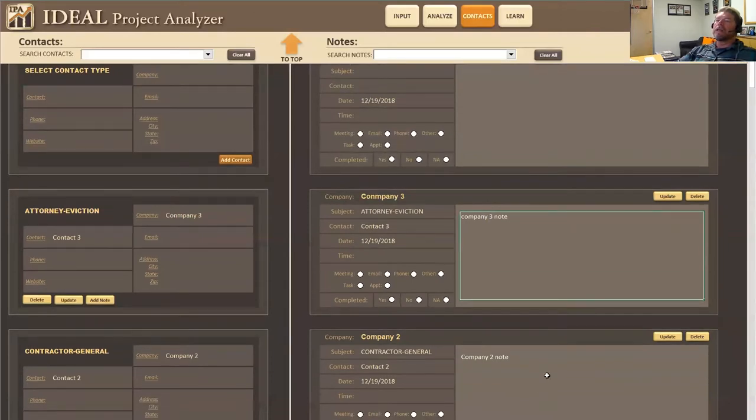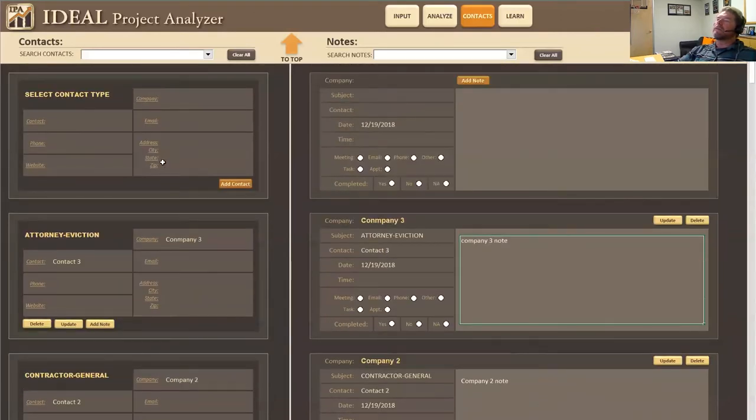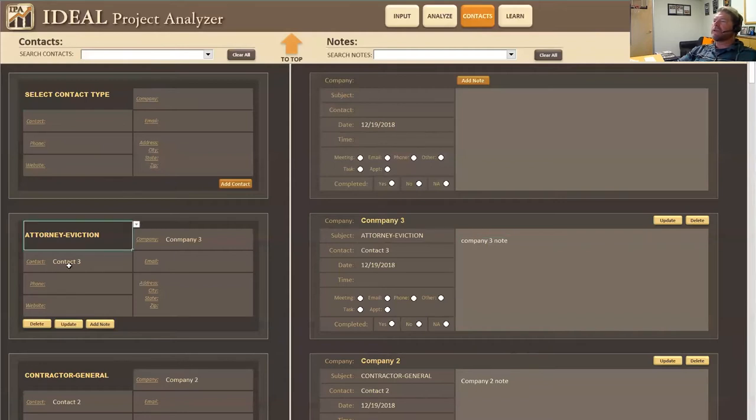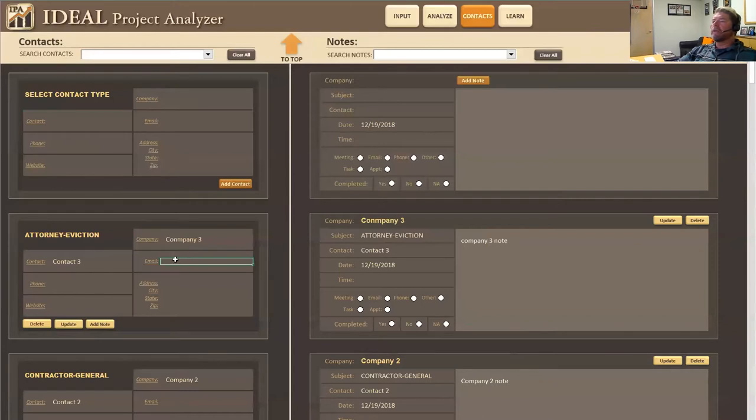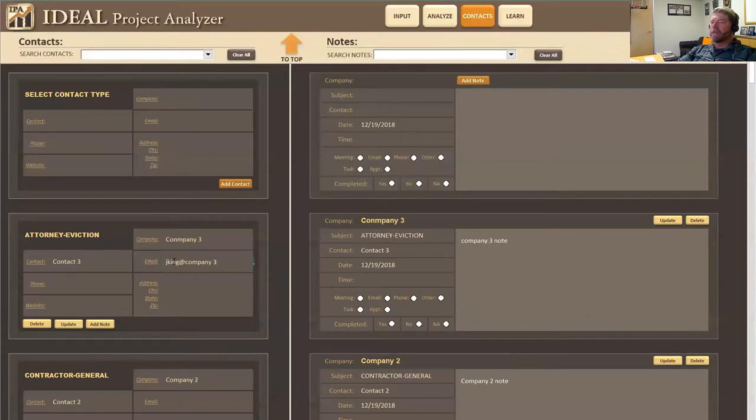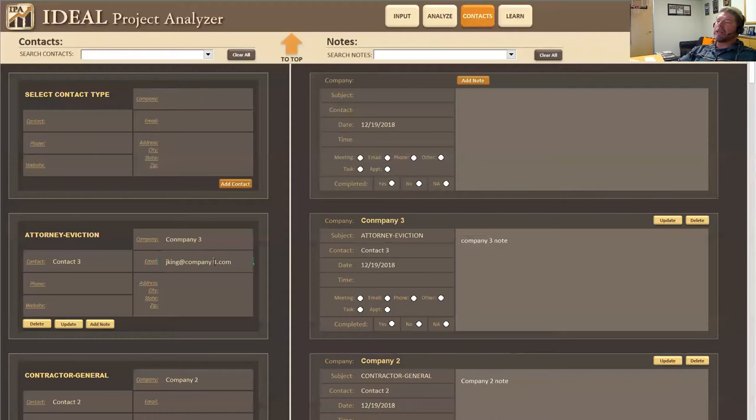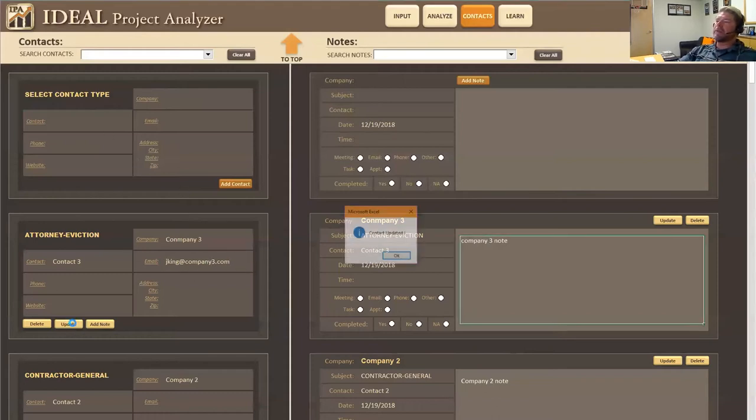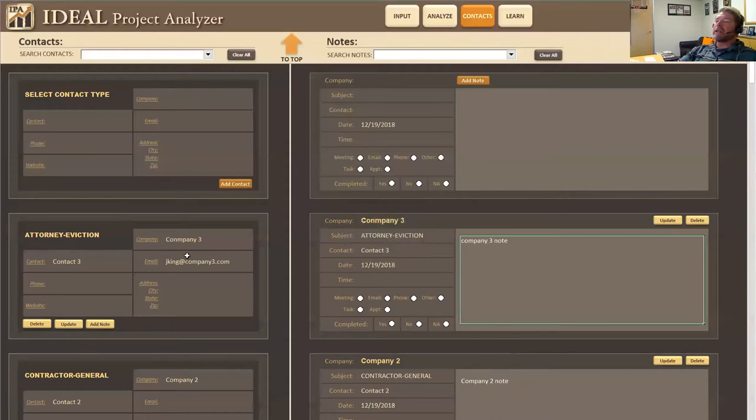And then, so the other thing I want to say is let's say the eviction attorney, we forgot to put the email in, we can come over here and we can put that email in. Let's say, I'm just going to put company three dot com. Okay. We put that email in and now if I wanted to update this in the database, I click on the update button and it updates that contact into the database.